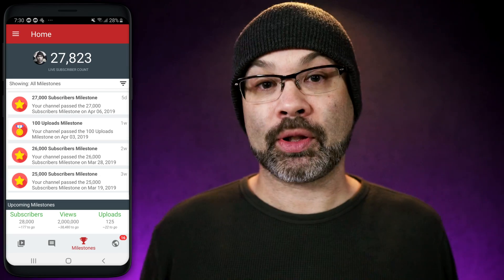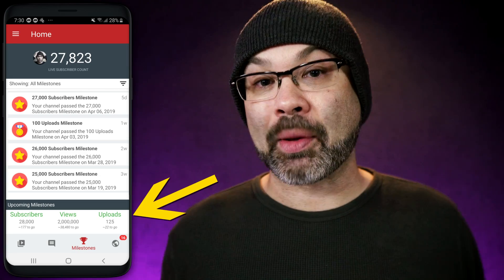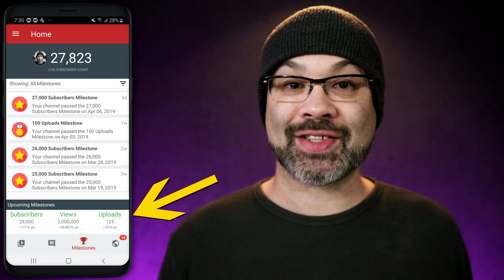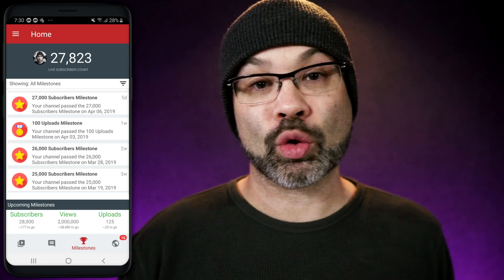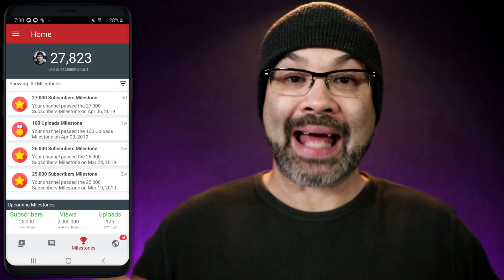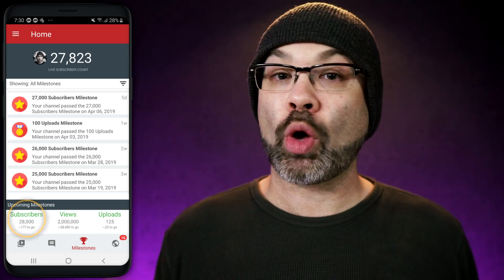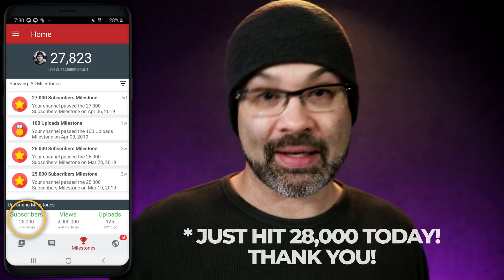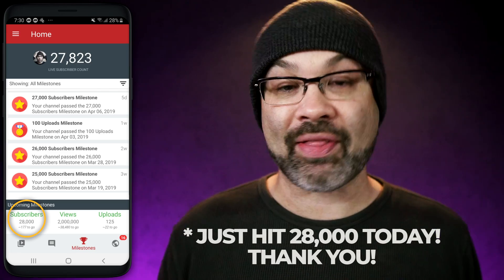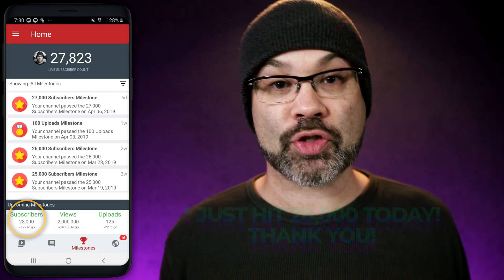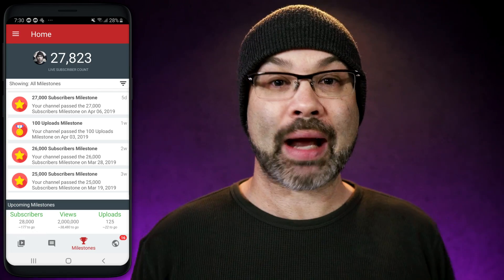Once the milestone page is open, you can look down at the bottom of the page to see upcoming milestones. That's really cool. For example, as of right now I'm 177 subscribers away from hitting 28,000 subscribers. So that's cool to keep track of.